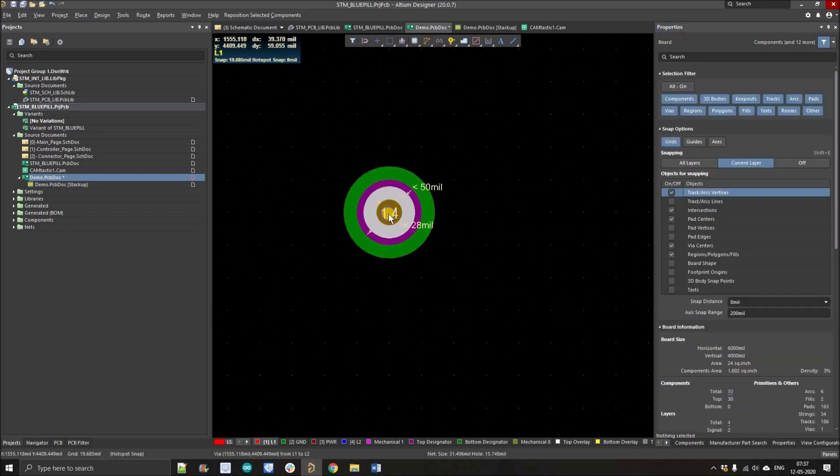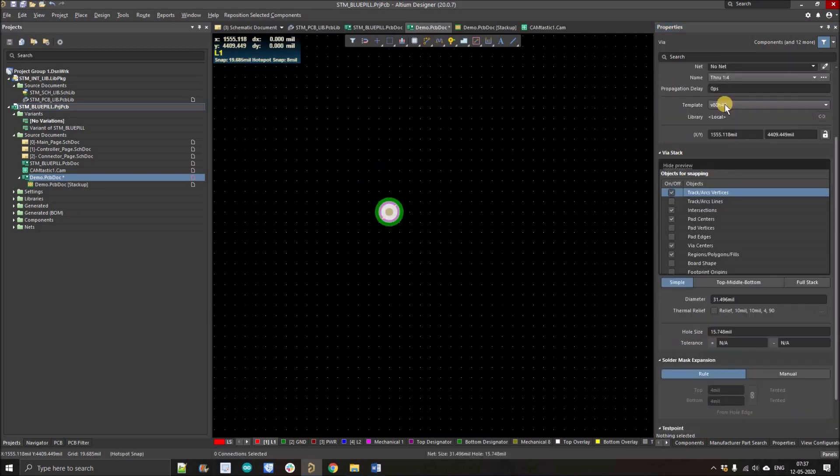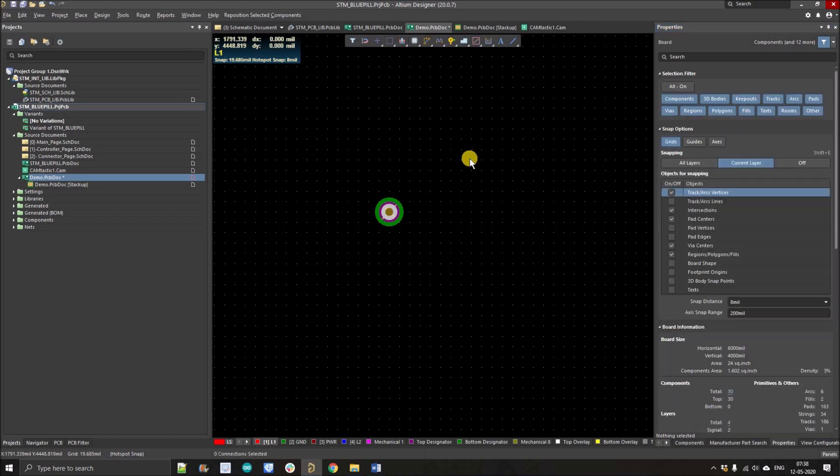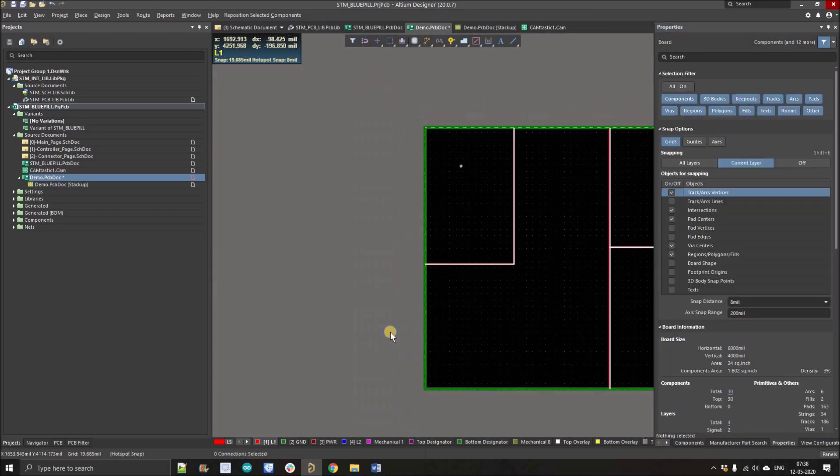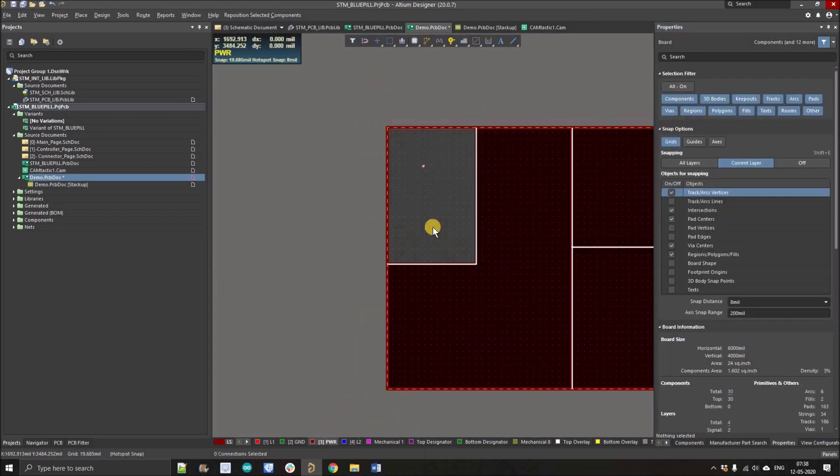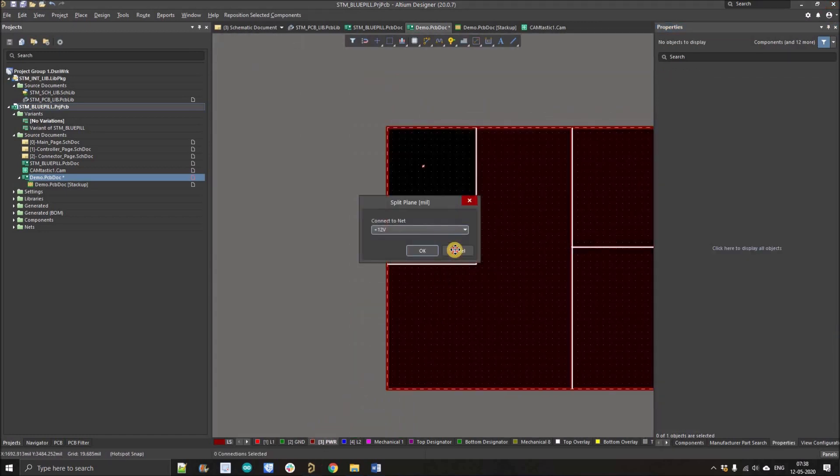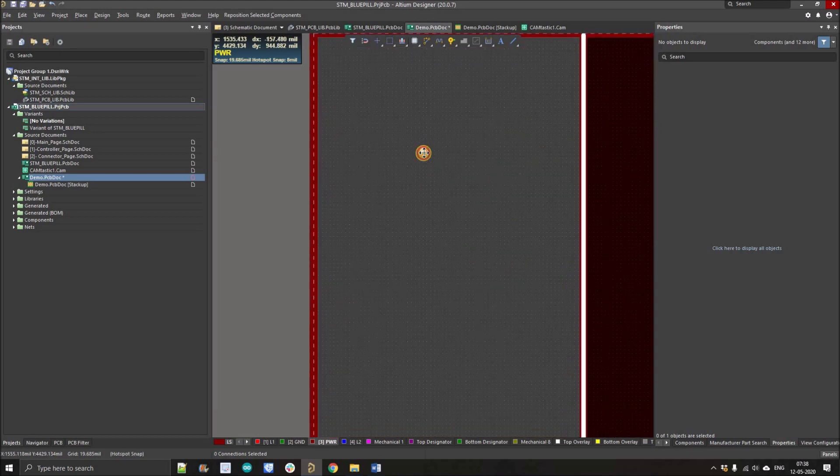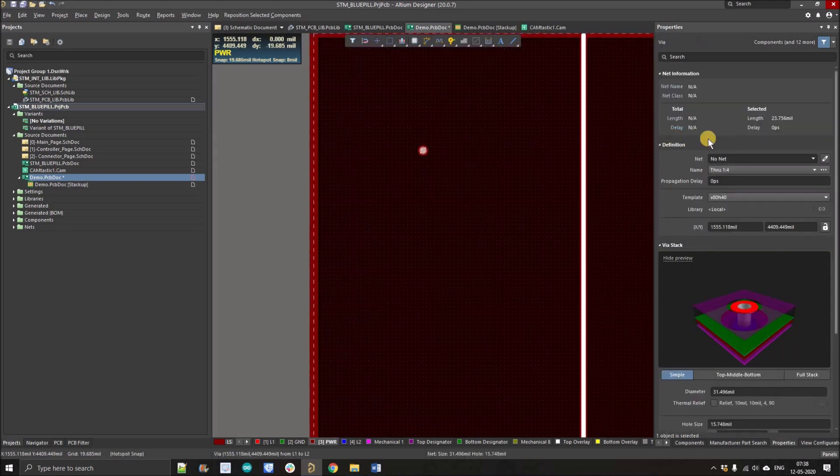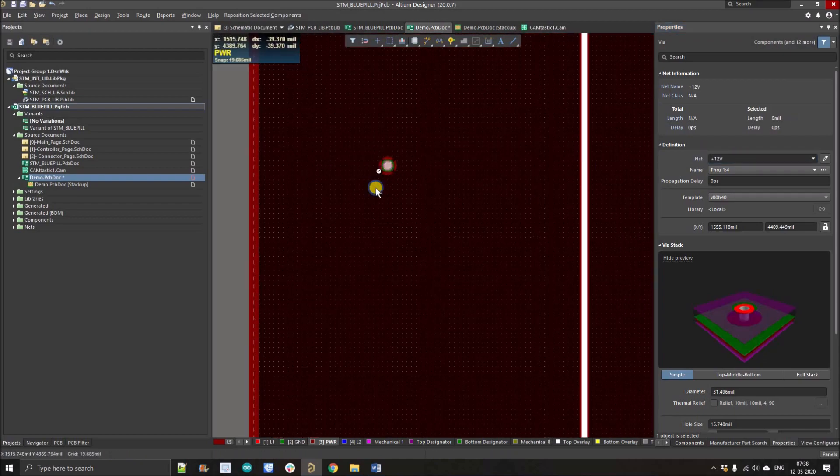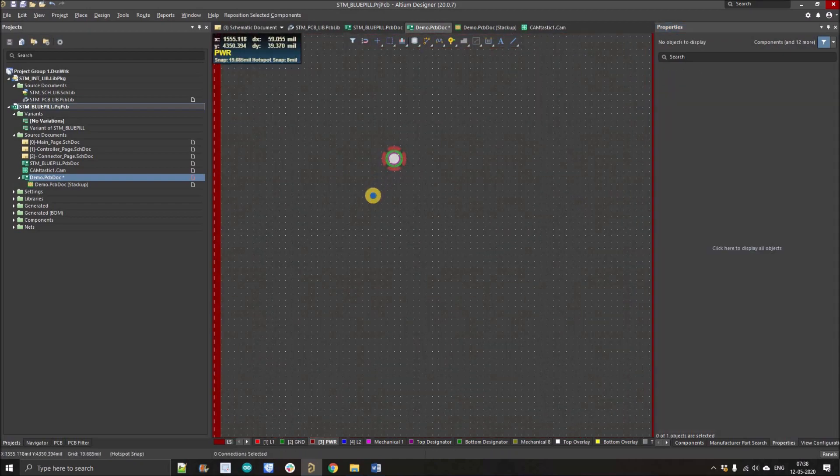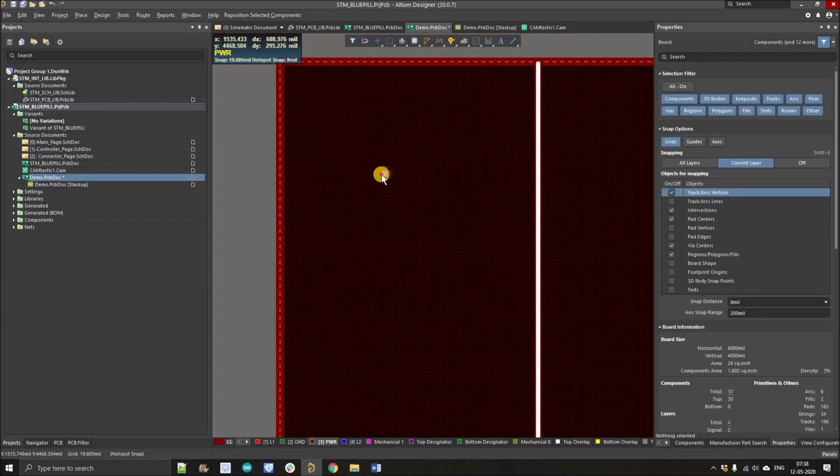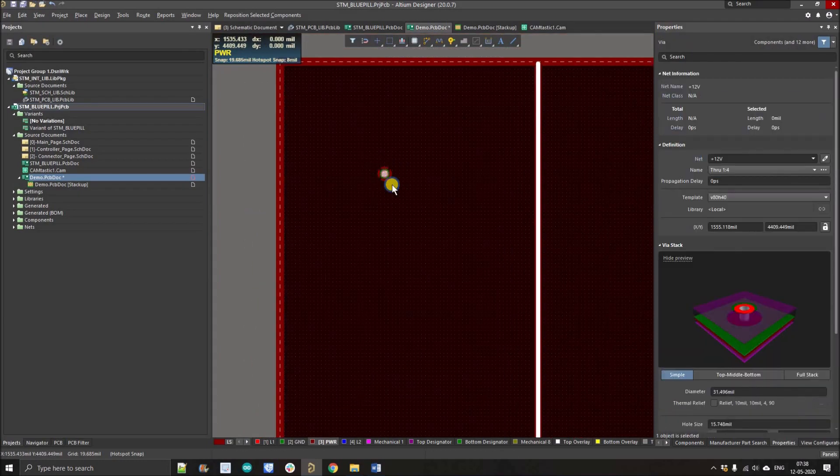You can see it is not connected anywhere because there is no net assigned to this via. I'm just going to assign it. In power plane double click - this is 12 volt. I'm just going to assign the 12 volt net here. There we go. You can see it is connected, so that means this plane is the 12 volt.